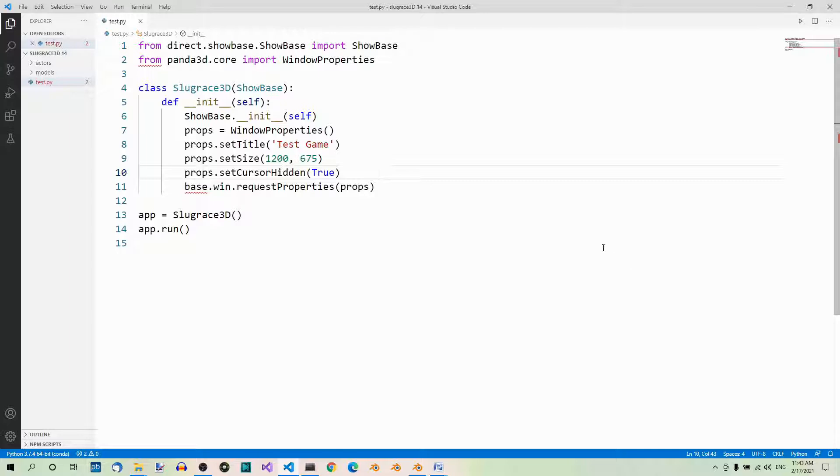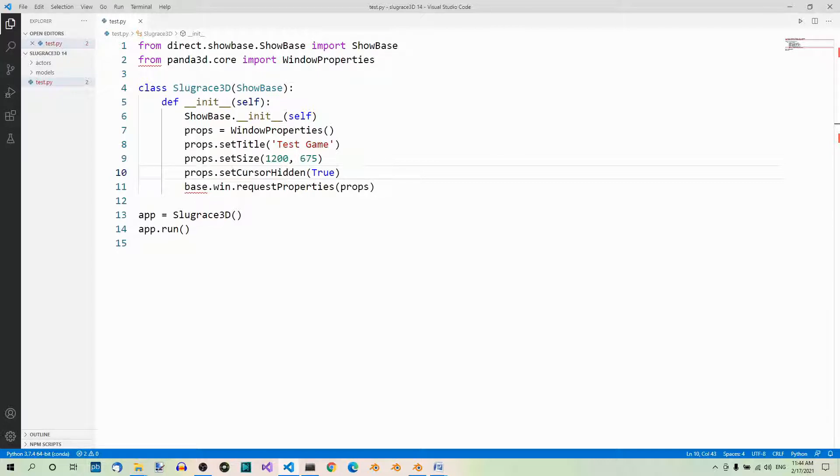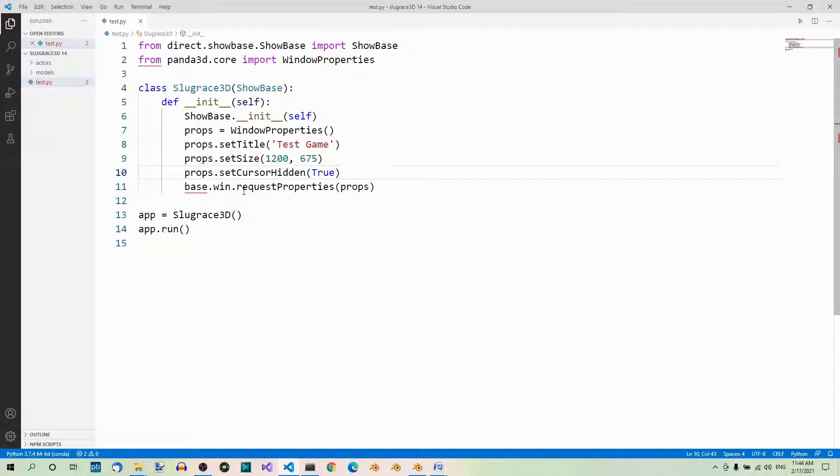In the previous part of the Panda3D series, we exported the building model to the GLTF format. In this part, we load the model in Panda3D. So without further ado, open the project folder in Visual Studio Code or any other editor of your choice. Here you can see all the folders and files in your project folder.